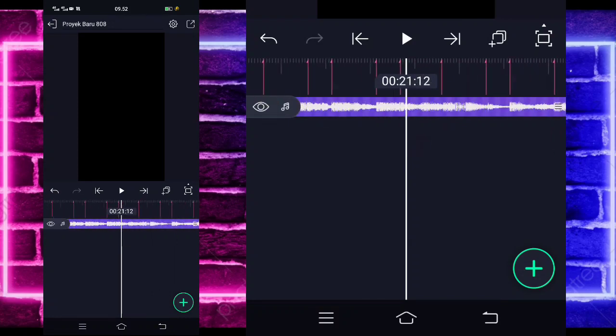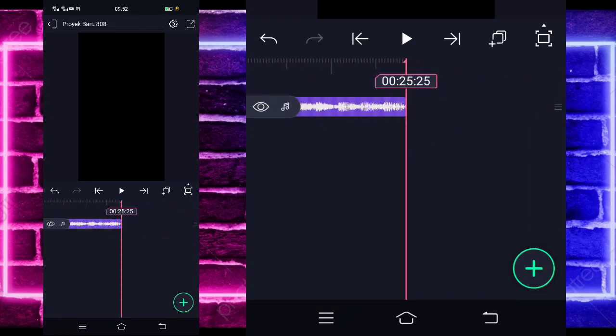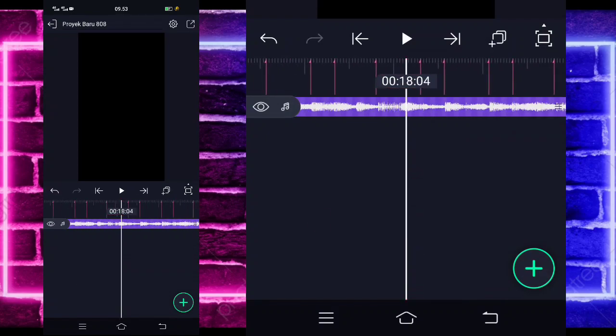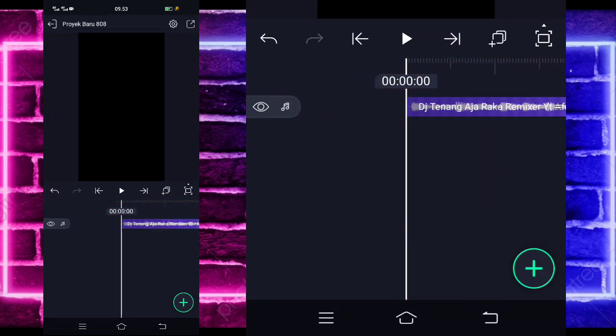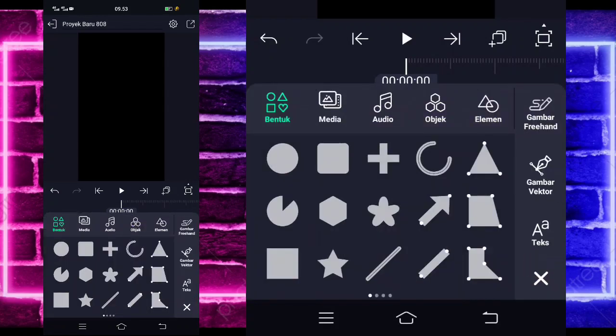Di sini saya sudah menambahkan audio dan beat-nya sampai di bagian detik 25:25. Nah, jika kalian juga sudah menambahkan semuanya, kalian tinggal kembali saja di awal dan klik saja tanda plus di bawah.